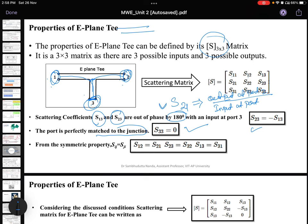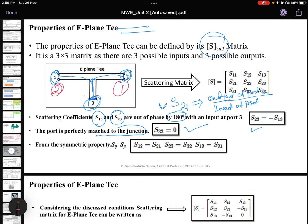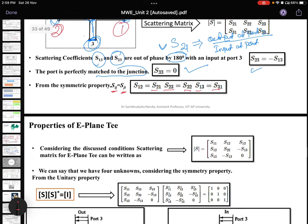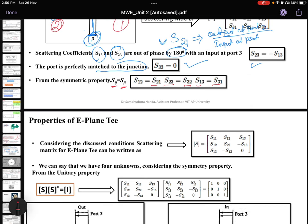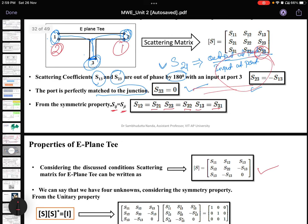Due to symmetry, ports 1 and 2 are interchangeable, meaning Sij equals Sji. So S12 equals S21, S23 equals S32, and S13 equals S31. Considering all these conditions, we can rewrite the S-matrix where S33 is 0, and S23 and S32 are both replaced by minus S13.